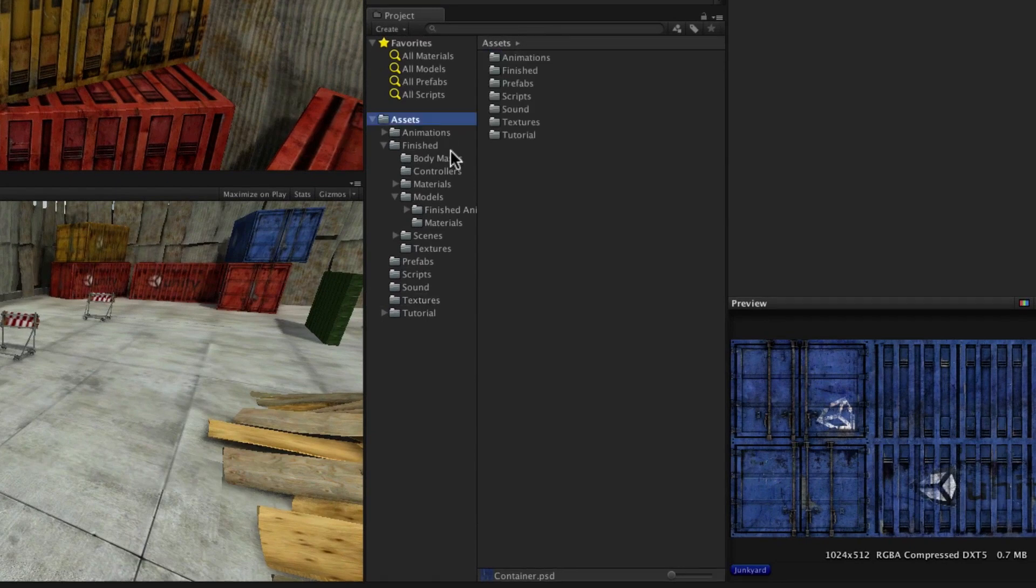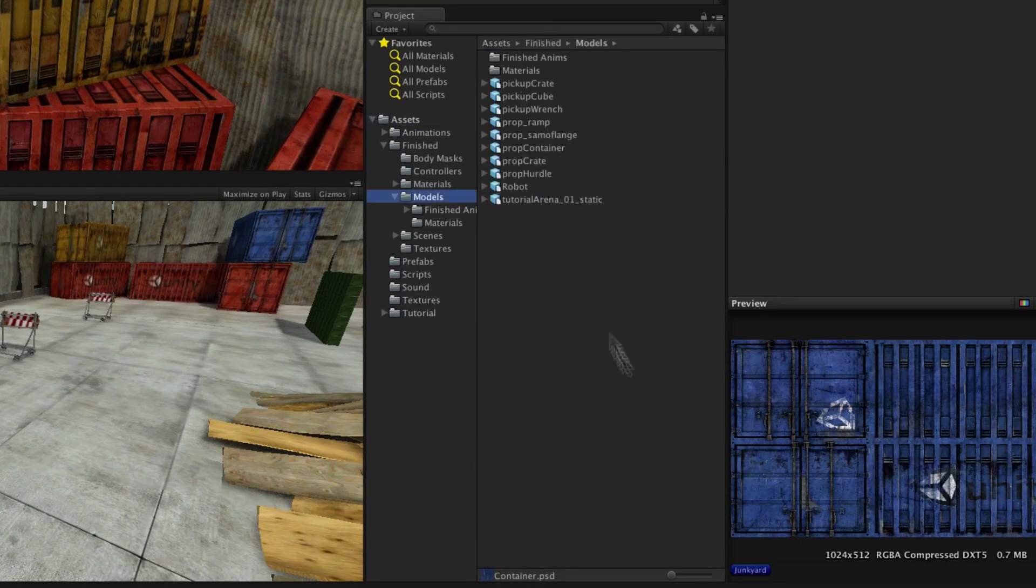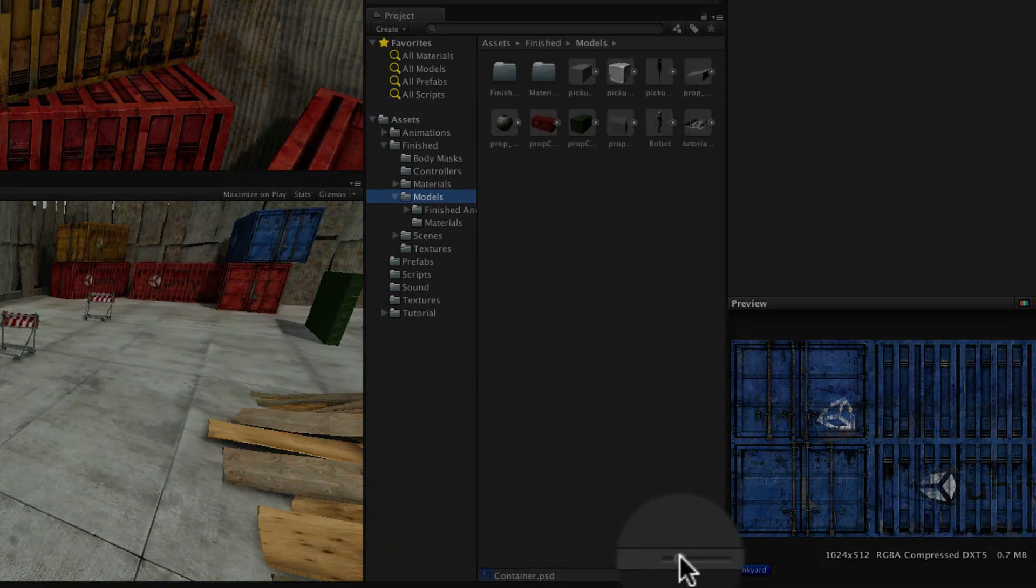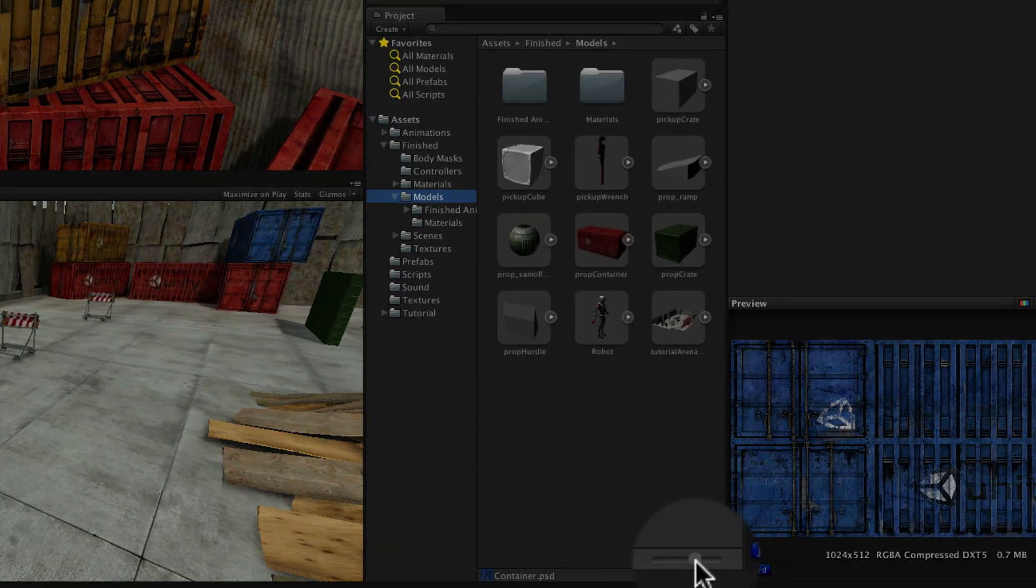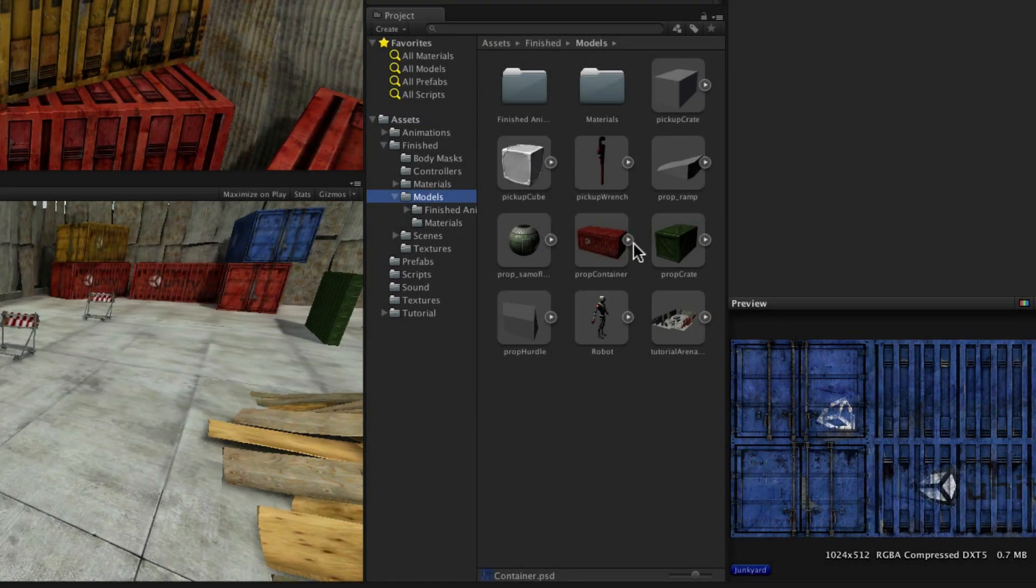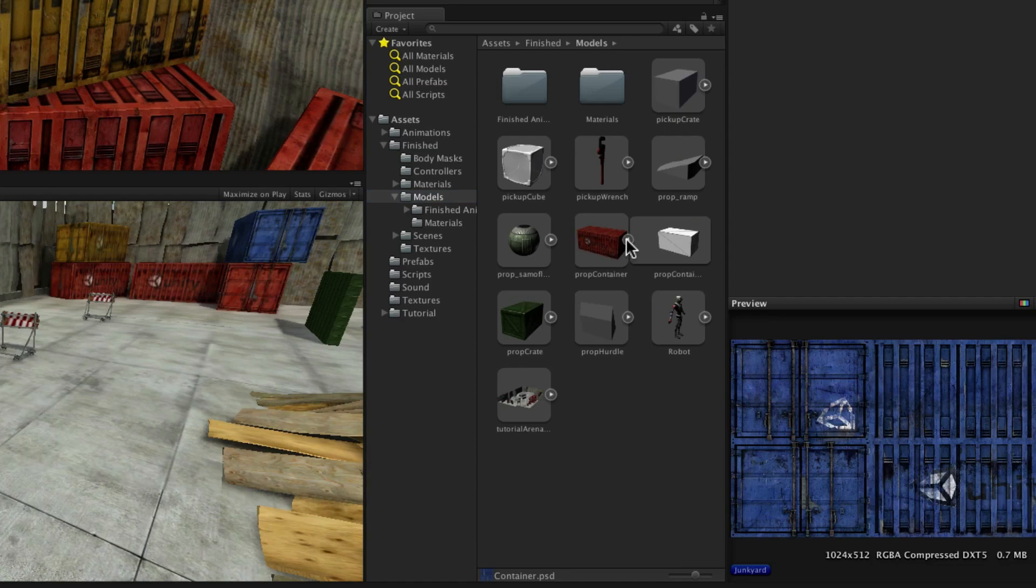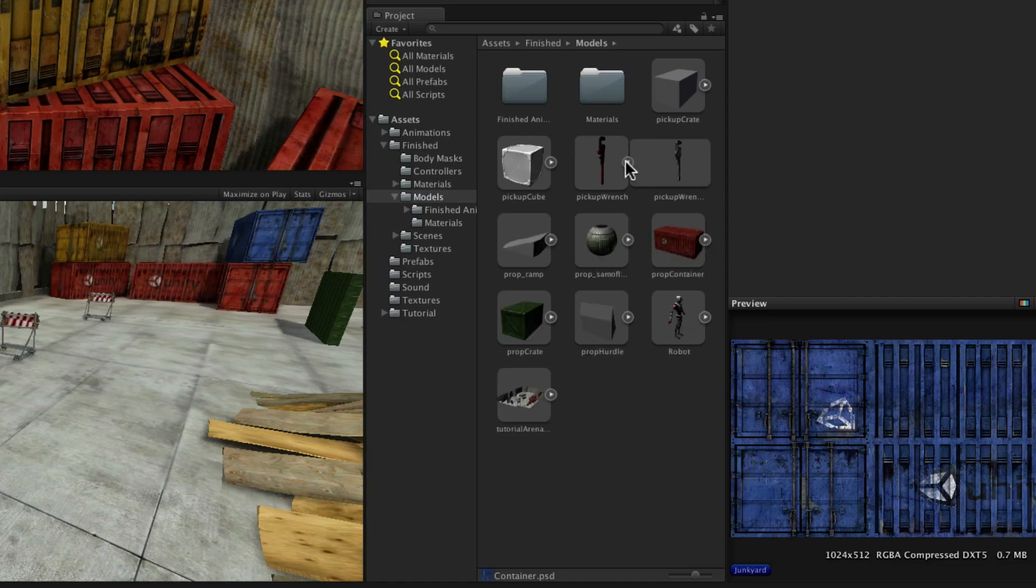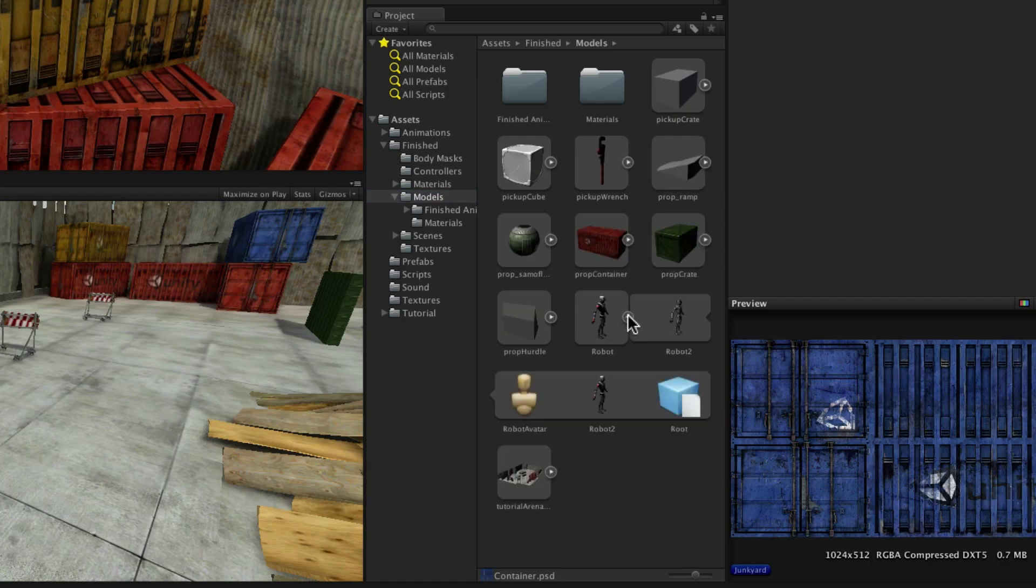Assets can also be previewed in thumbnail form by dragging the slider at the bottom, with hierarchies then being shown with a right arrow that can be used to expand or collapse them.